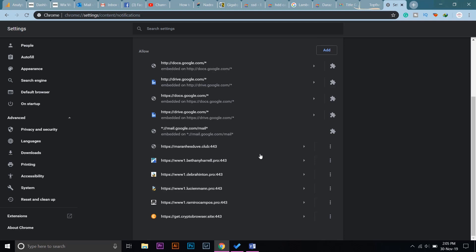So here you can just block the unnecessary sites that are showing you notifications. For example, here is Google Drive and my mail—these are the notifications that I want. But on the lower side, these are some sites that I don't recognize, so I'm just going to block them.